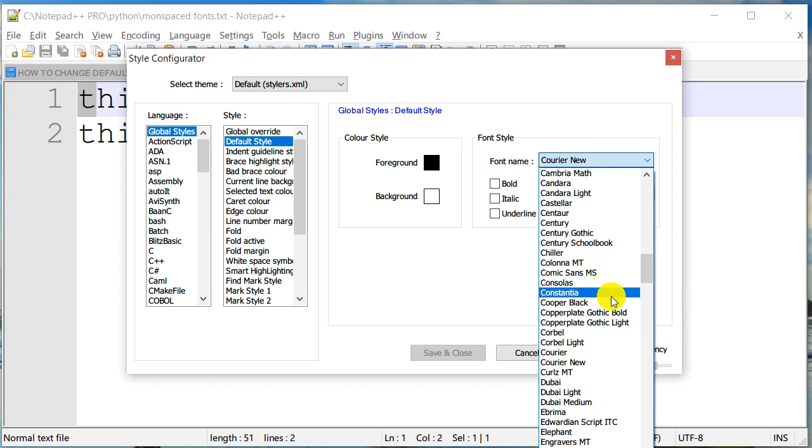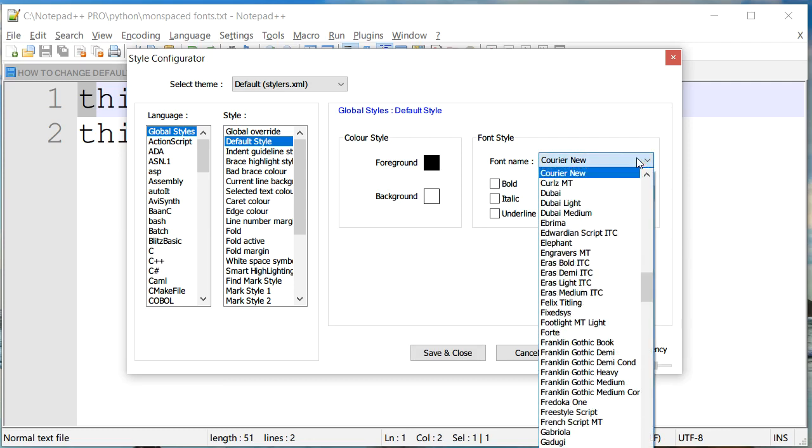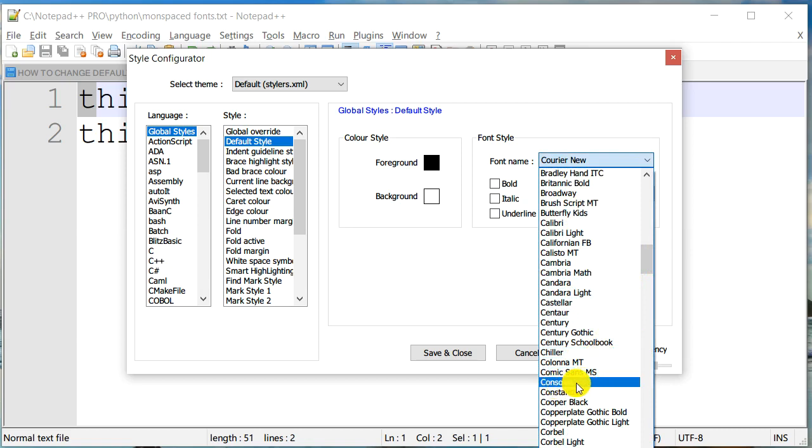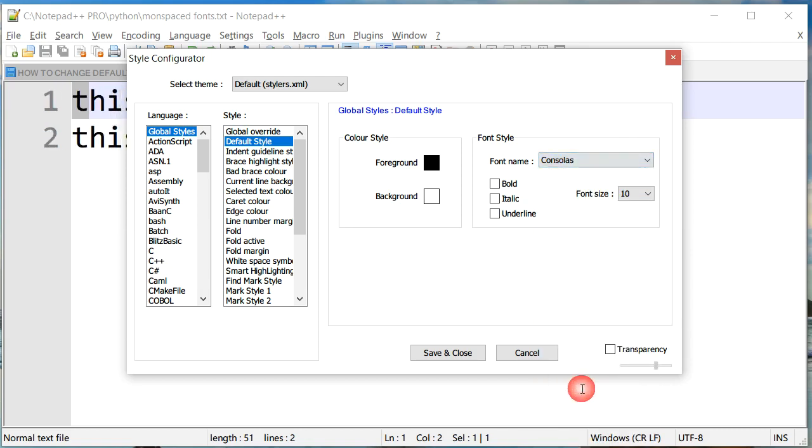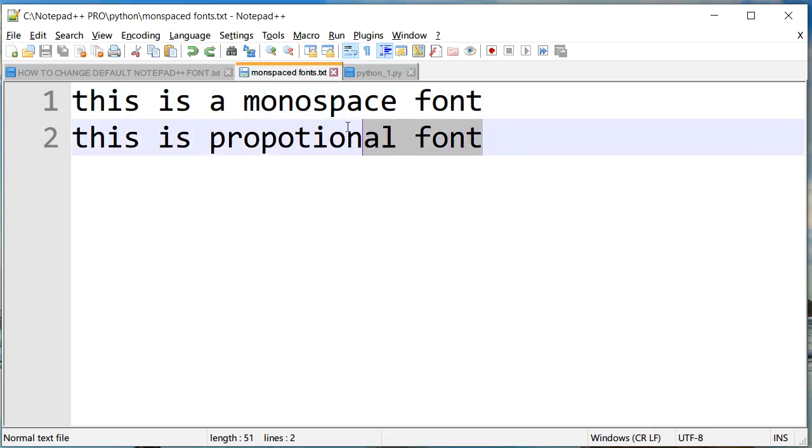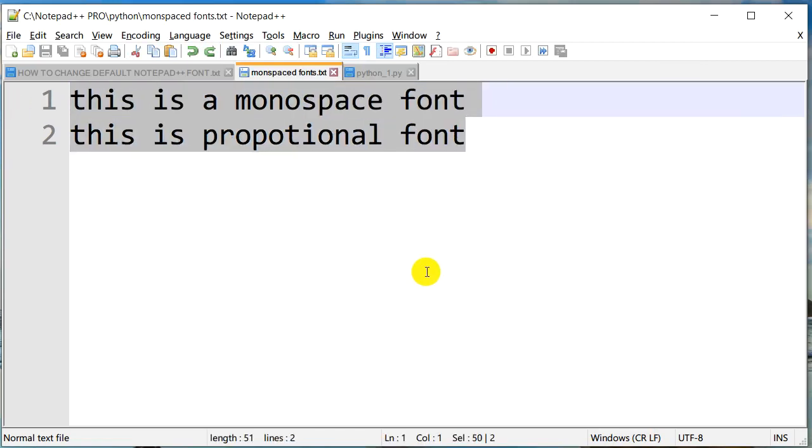The first one we already have seen is Courier New. Microsoft came up with another newer monospace font, it's been a few years now, but that's called Consolas. If I go back, it's Consolas. I select that, click OK, and as you can see, the width of both the lines are exactly the same.